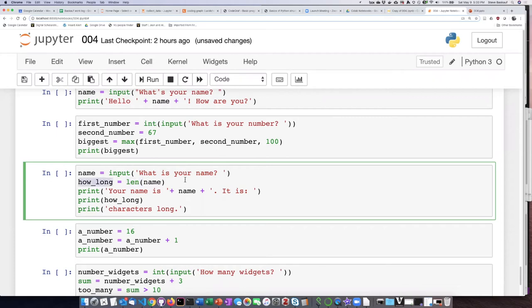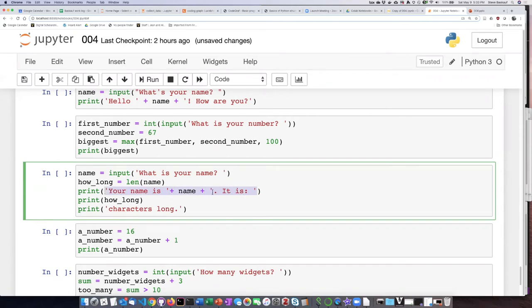And assigning that to a variable called how_long. Then we are creating a single string by concatenation that says your name is, and then whatever they typed in, and then with a period immediately after it, and then say